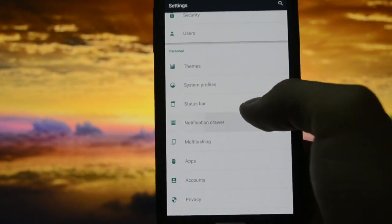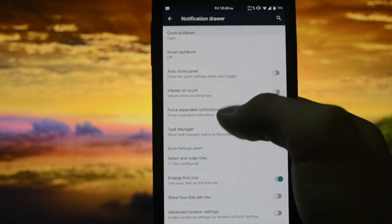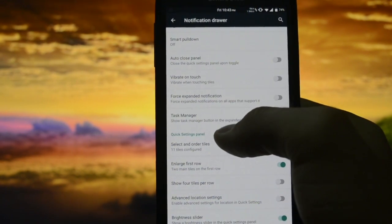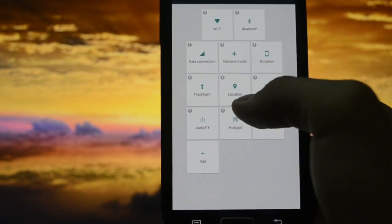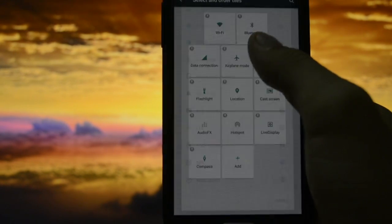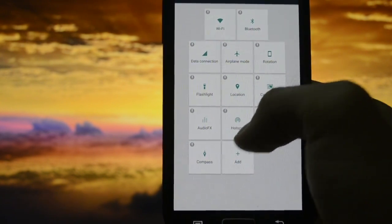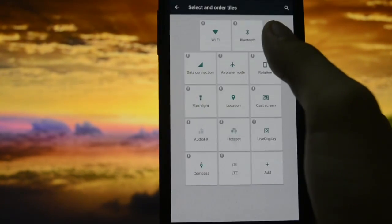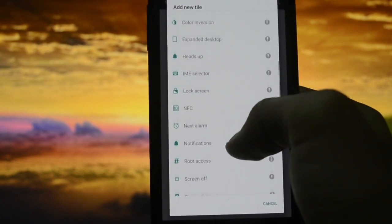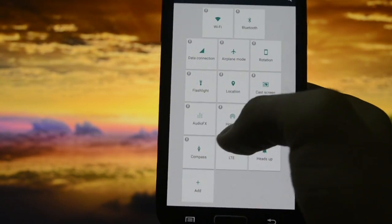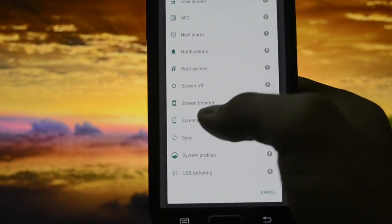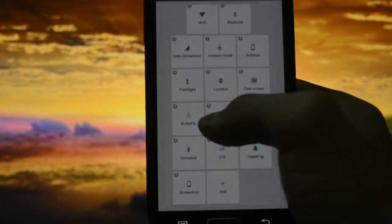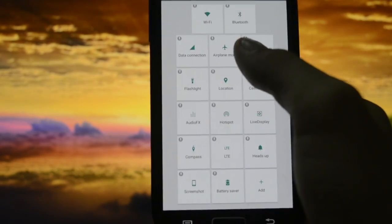Notification drawer - you can customize your tiles. Quick settings tiles - yes, like this you can add as many tiles as you want. Like compass, I do also like the play button, the music, LTE button - I use LTE a lot. Heads up notifications if you want to disable or enable them, screenshot, synchronizing Gmail and other stuff.